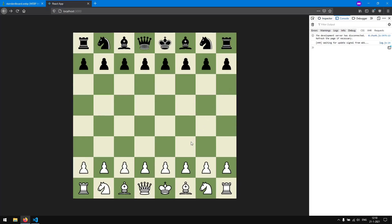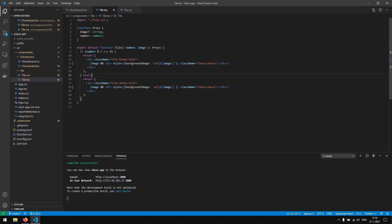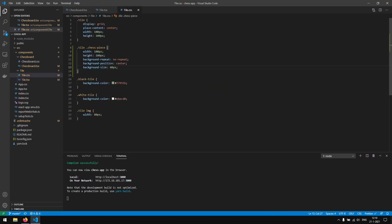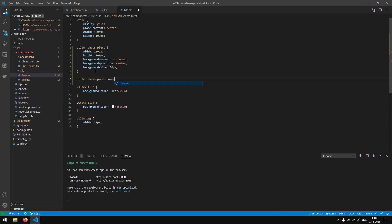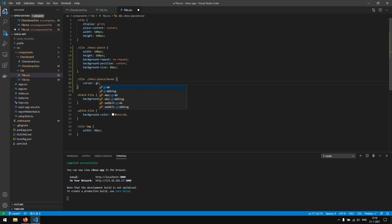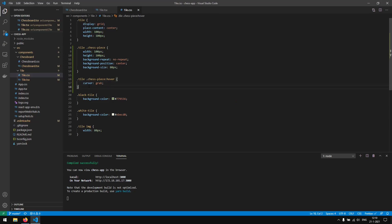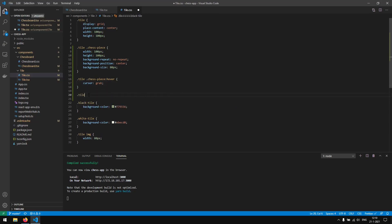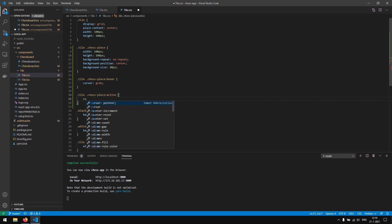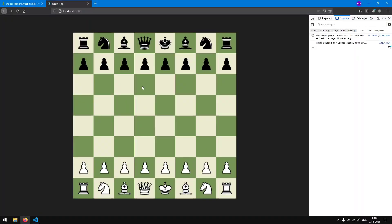Next up we are going to try to make the chess pieces movable. First, when we hover over a piece we want the mouse to become a grabbing cursor. We already added a class to our piece, so we use that: .chess-piece:hover { cursor: grab; }. When we hover over a piece we see the grab cursor. We can also add .chess-piece:active { cursor: grabbing; } so when we click it shows the grabbing cursor.